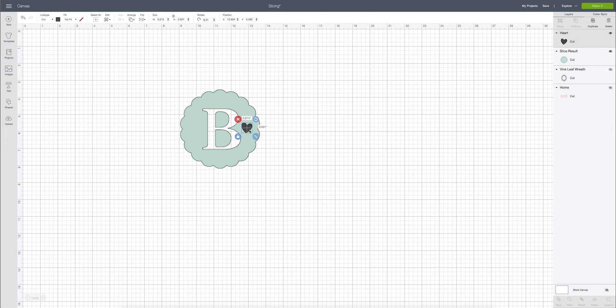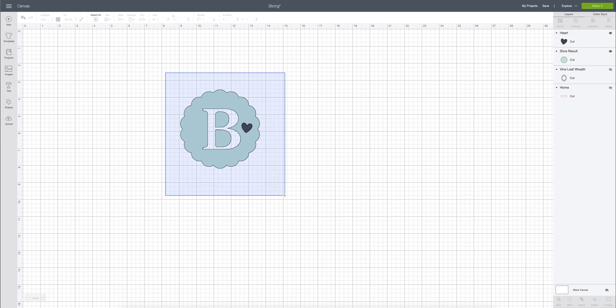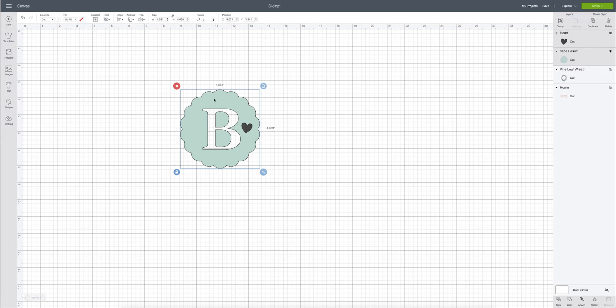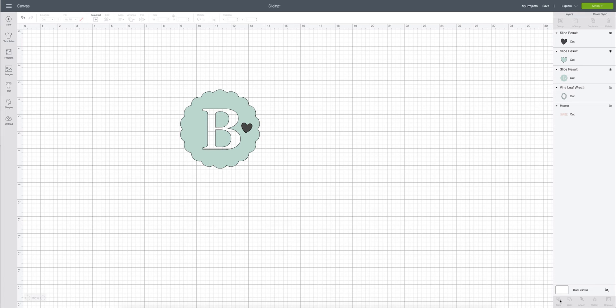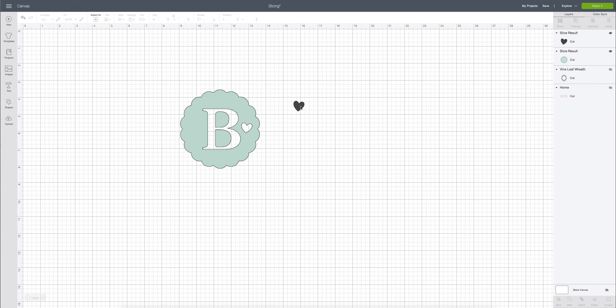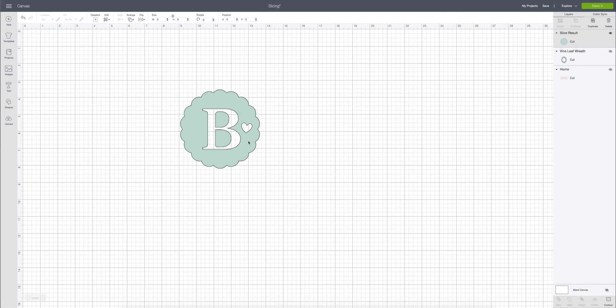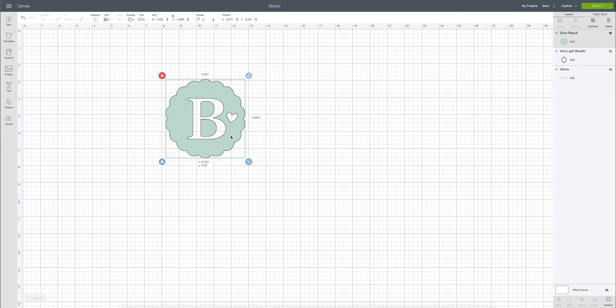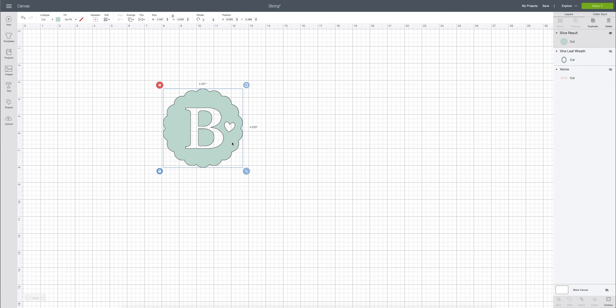So then again you can only slice two layers at a time. So we're going to drag and just highlight both. We have our first layer which is the scallop circle and then we have our heart which is our second layer. Come down here and click the slice button and then we can remove the little slice results and delete those if we don't need them. And then we have a little slice in here as well.